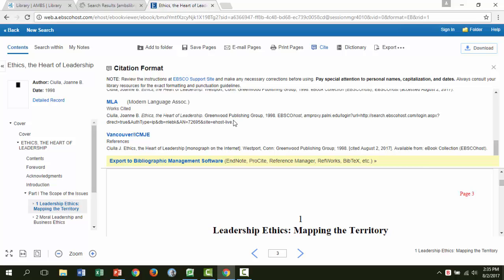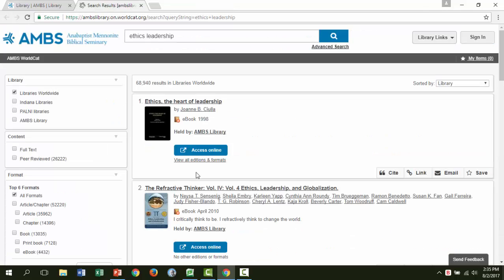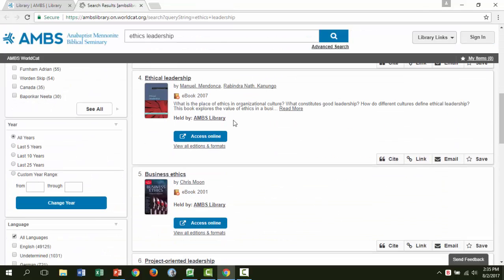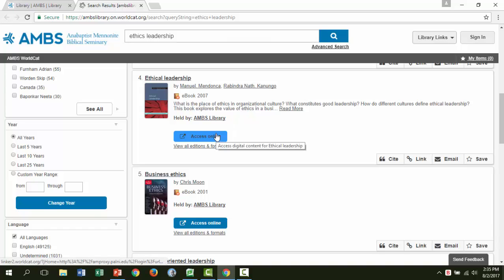Now let's talk about accessing ProQuest ebooks. I'm going back to my ethics leadership search in AMBS WorldCAT. Here's another book that looks like it could be useful. Let's choose access online to go to the book. You will be prompted for your library barcode and password.